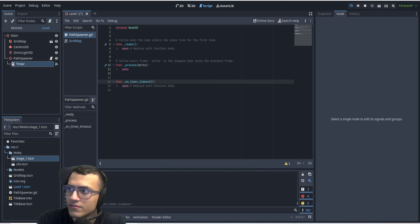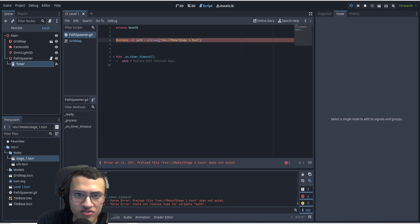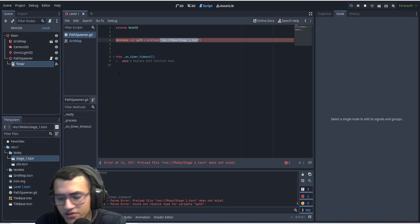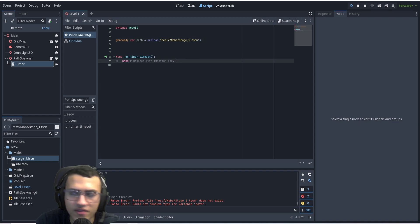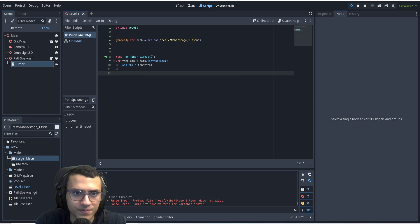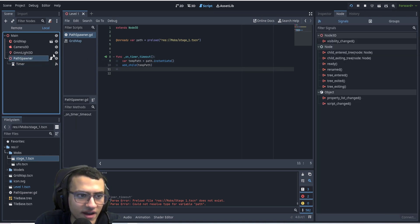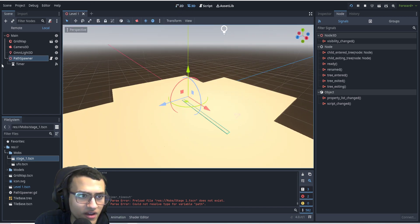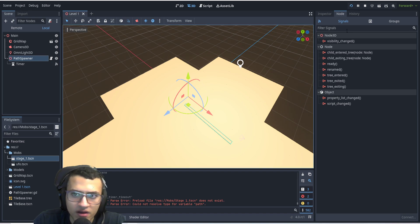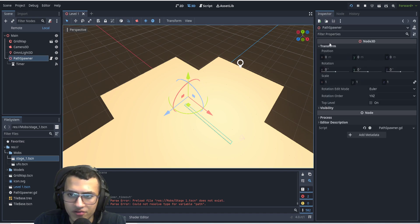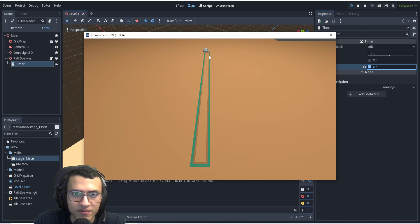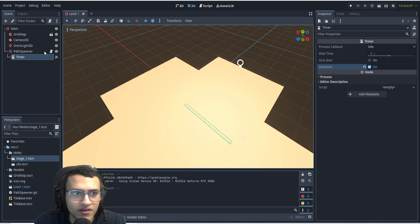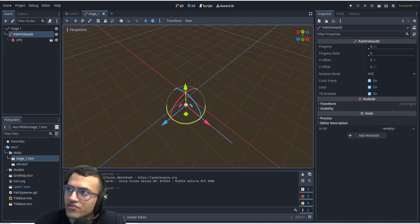We're going to reload our path — delete the old one and drag in the new path. We'll preload the path of the stage and add it as a child every time the timer fires. So we have a timer that adds a new path instance every second. Set the timer to autostart, and now when we play things should be spawning every second — but nothing is moving yet, so let's fix that.